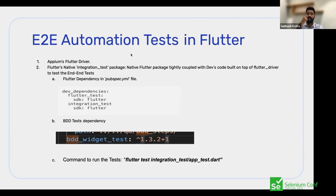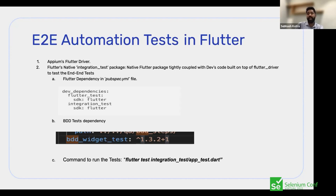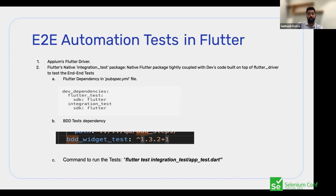We are comfortable with Appium, but because of these challenges we looked for an alternate approach, and that's how we figured out that there is a package called integration_test, which is present in the Flutter framework. The advantage is that it is tightly coupled with the developer's code and uses the same codebase and repo as the Flutter developers, meaning we use Dart for our automation tests as well.